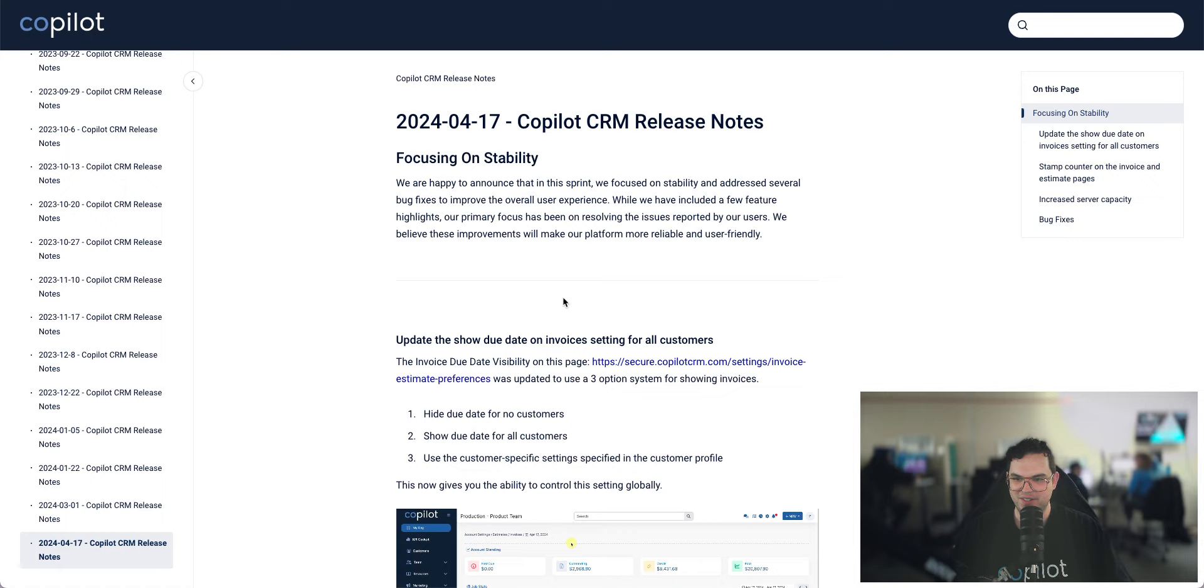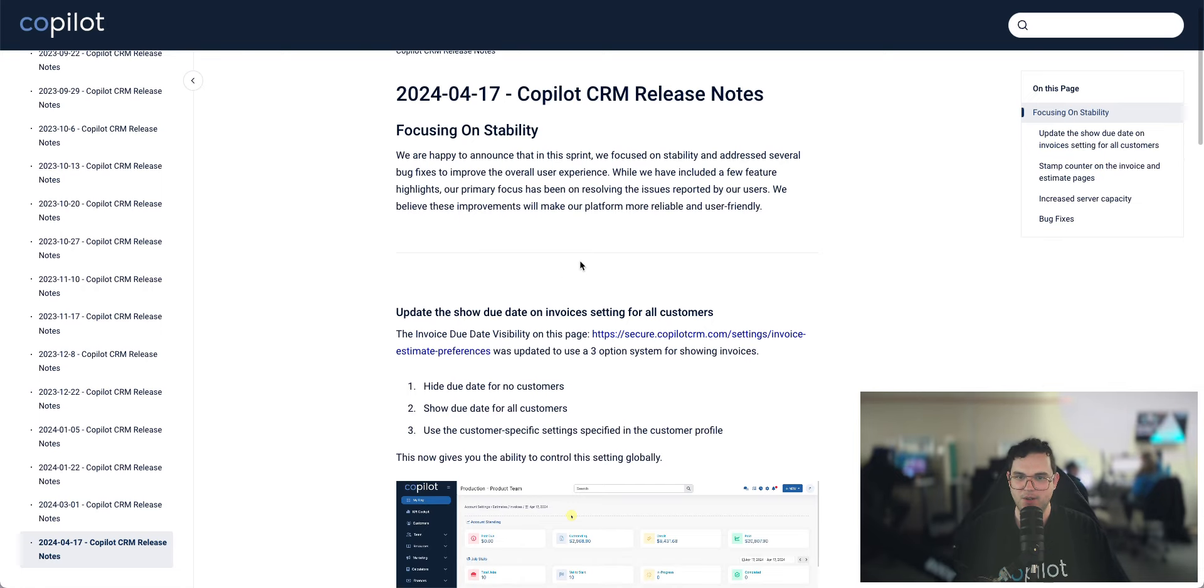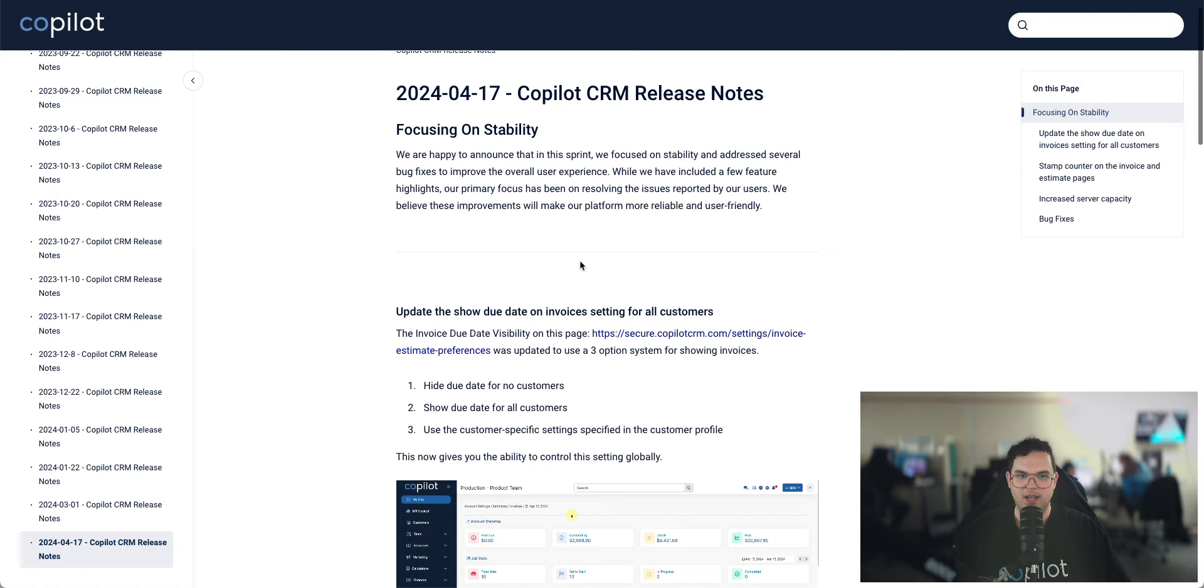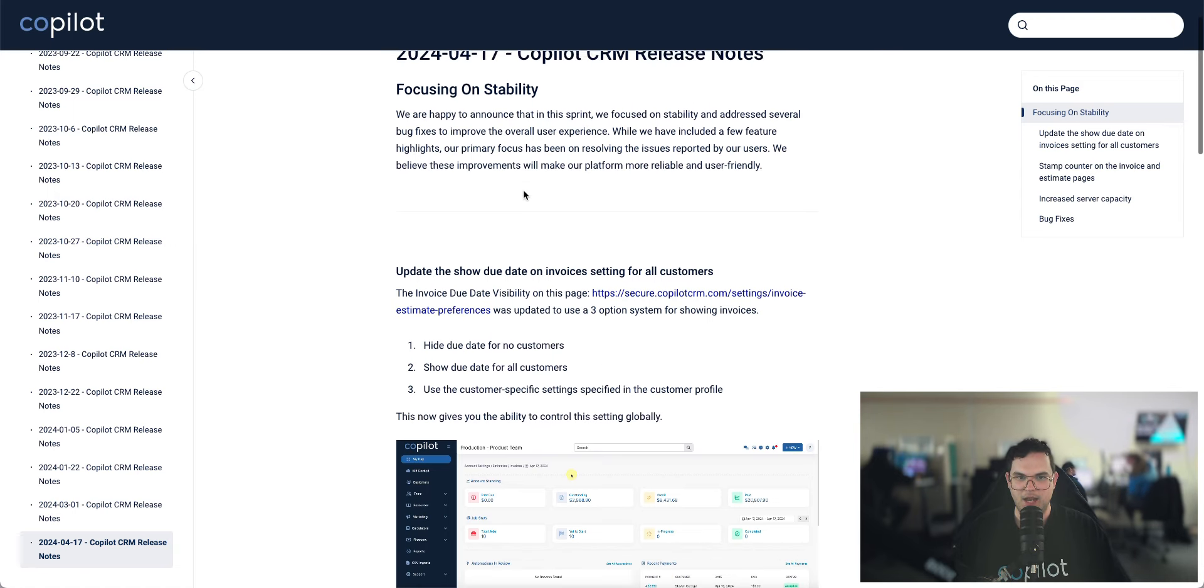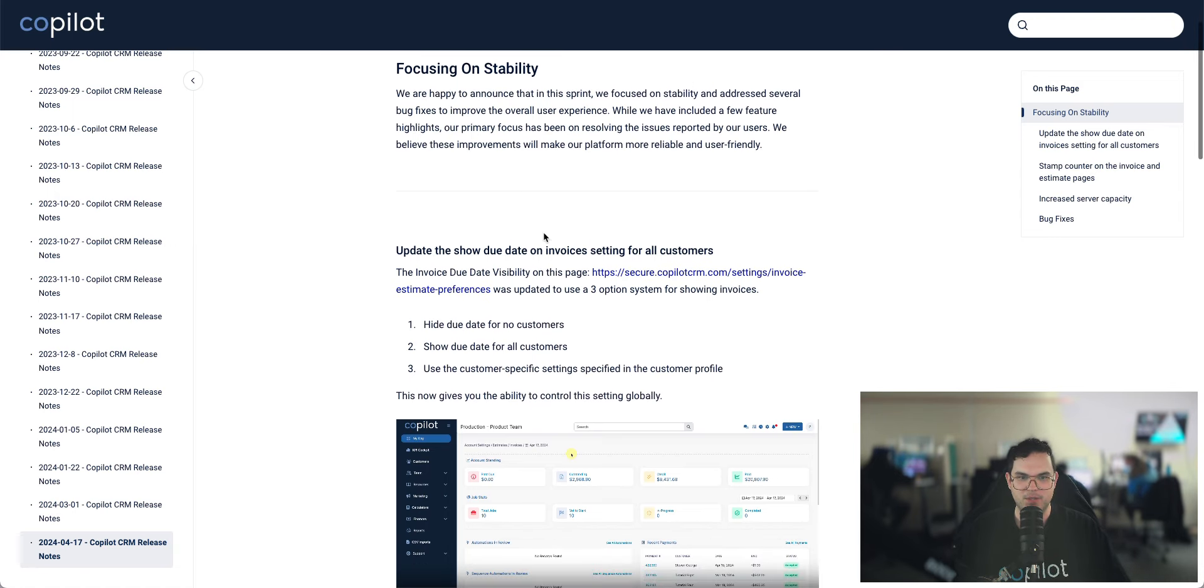That is how these are going to look different. And with all that out of the way, let's go over the release notes for today, which is April 17th. We are still really focusing on stability this week.